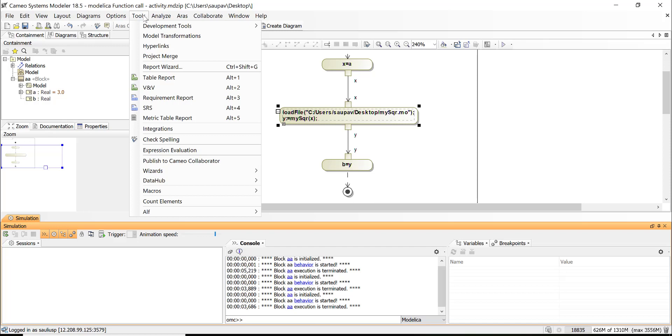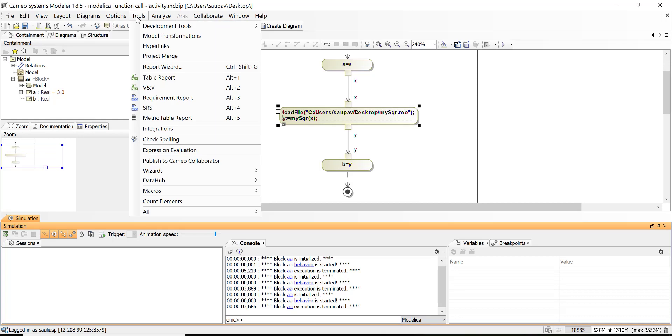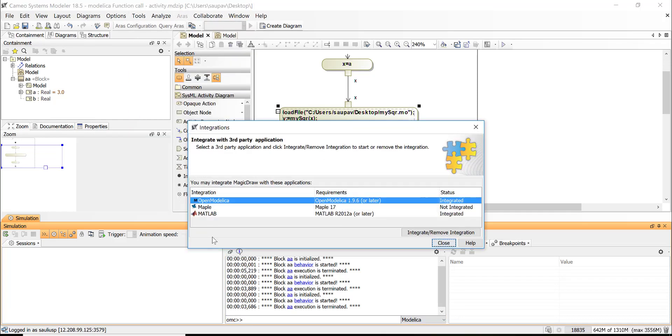from here. You need to have installed Open Modelica on your PC, then go to Tools or Mac, go to Tools, Integrations—Integrations.